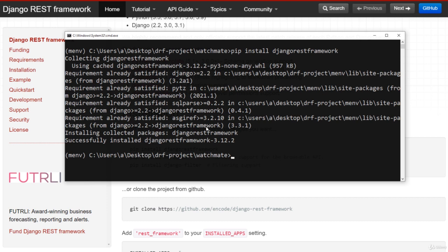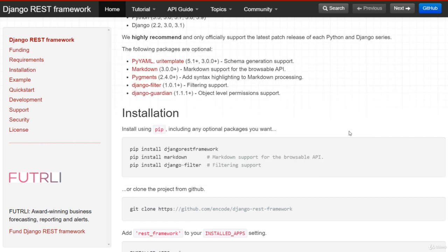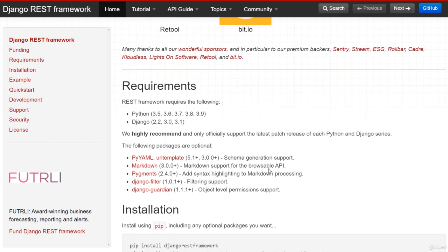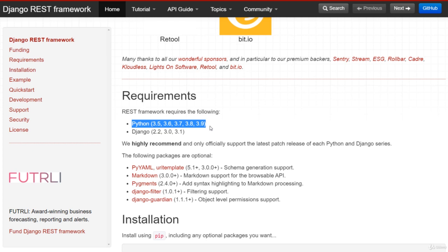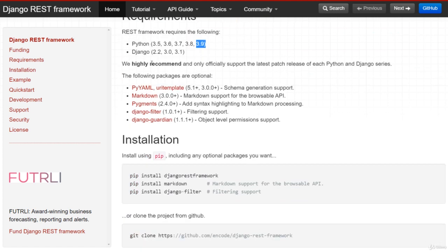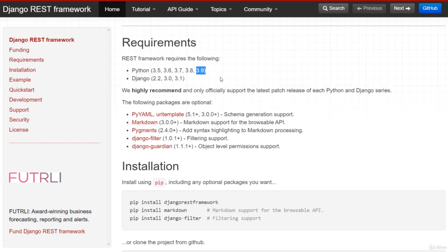Here you can see the minimum requirement to work with the latest version of Django REST Framework is either Django 2.2, and we are using 3.2, so everything is working fine. Also make sure you are using Python greater than 3.5 and Django greater than 2.2. I am using Python 3.9 and Django 3.2 — I am using the alpha version. It will be fine for you whichever the latest version you have installed.